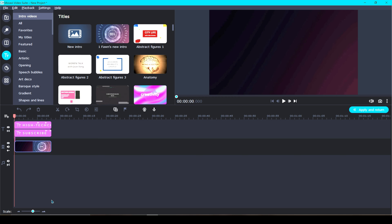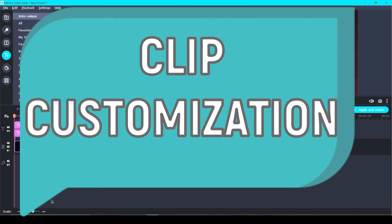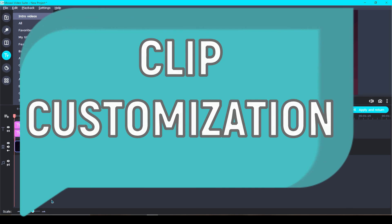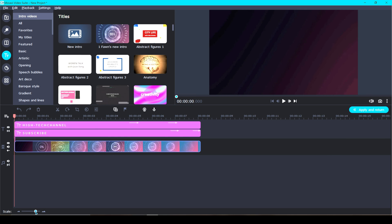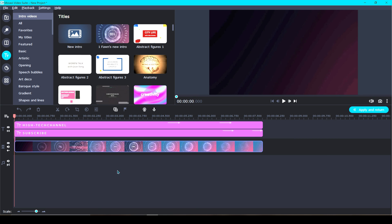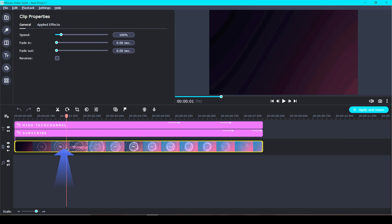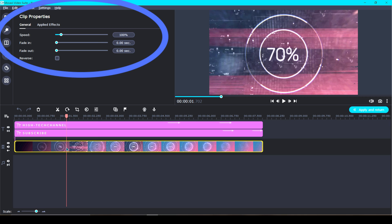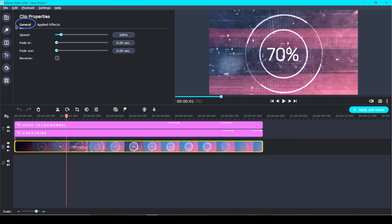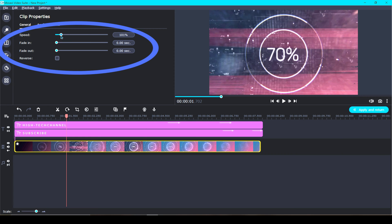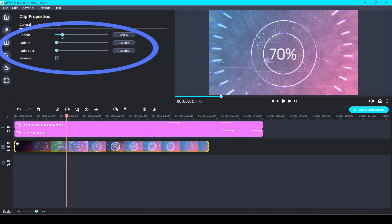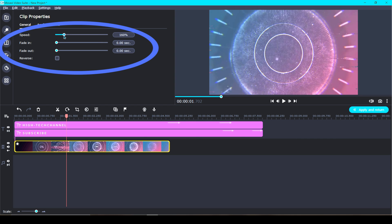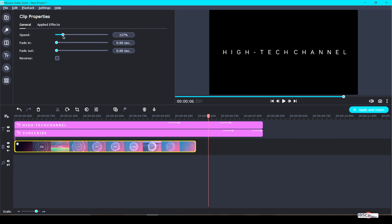Inside of this new timeline you can do pretty much anything you want and you can treat this intro just like any other video clip. So now let's talk about how to customize the video clip itself as far as length, color, filters and more. Let's double click on our clip. That will bring you to Clip Properties where you will find two separate tabs: General and Applied Effects. Under General you will be able to control the speed of the clip, fade in, fade out, and reverse. So let's speed up our clip a bit and then fade it in one second and fade it out one second.